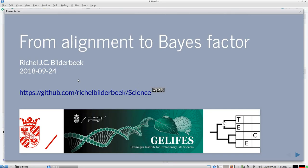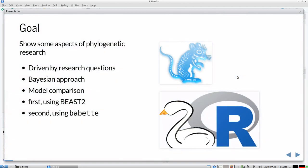Hello, I am Richel Bilderbeek and I'm a PhD at the University of Groningen. I am part of GLIFES, and more specifically part of the Theoretical and Evolutionary Community Ecology Group led by Rampal Etienne. This presentation is called 'From Alignment to Bayes Factor.' The goal is to show some aspects of phylogenetic research, mostly driven by research questions.